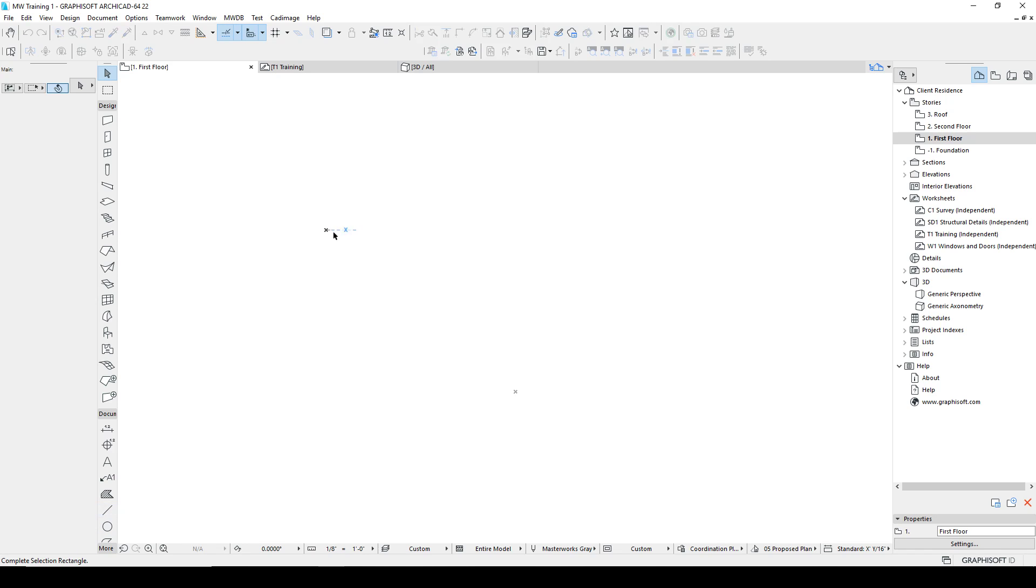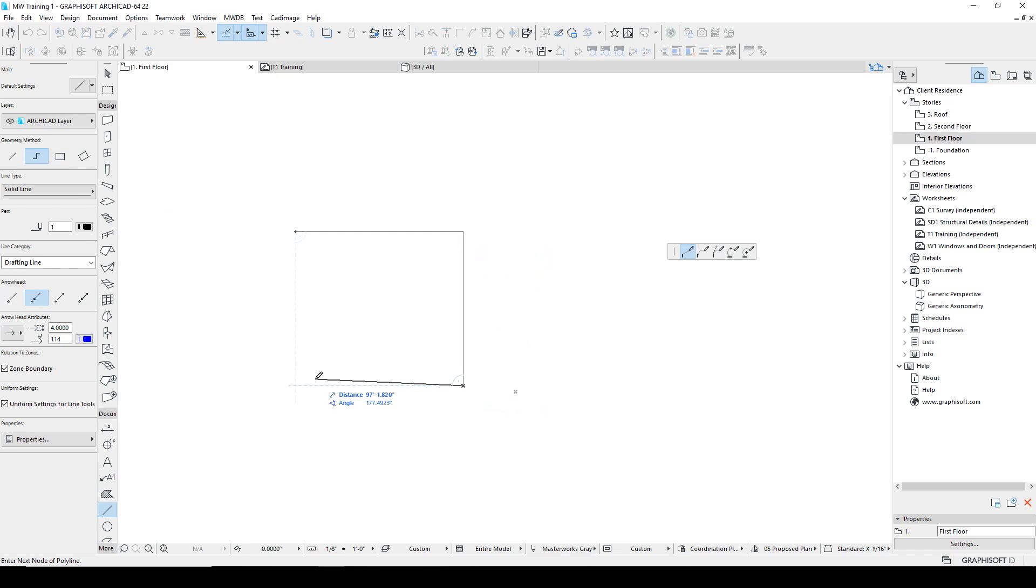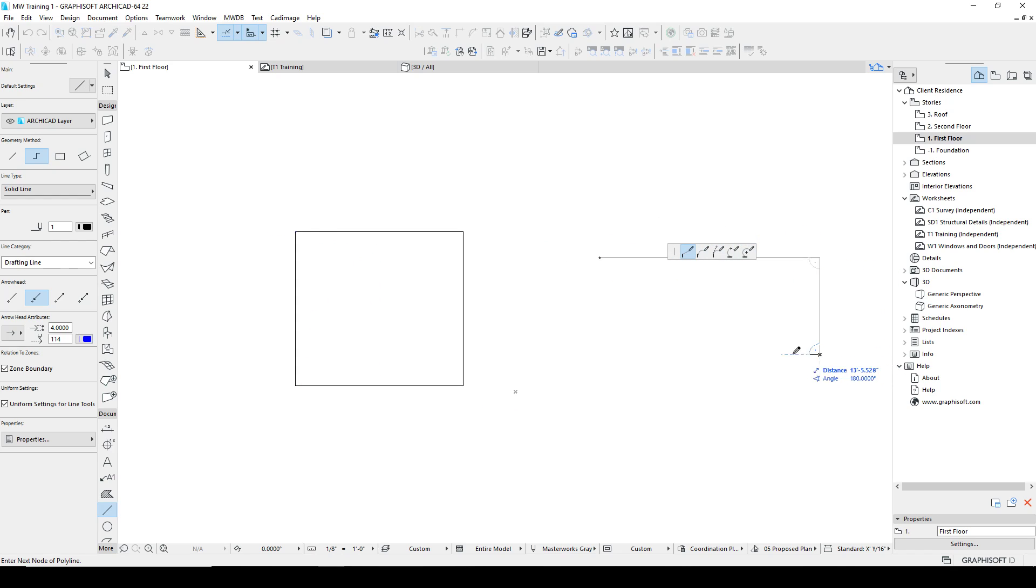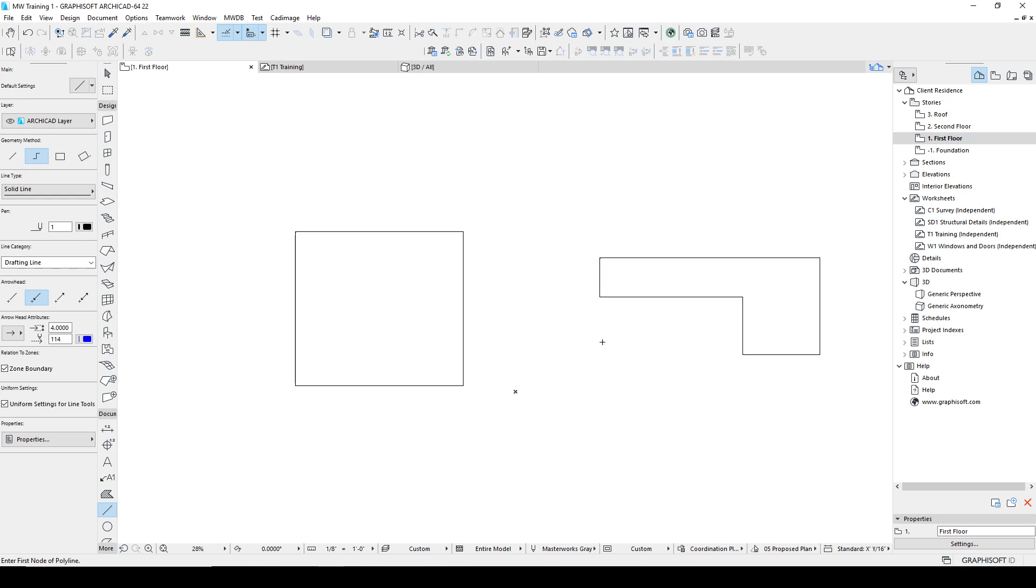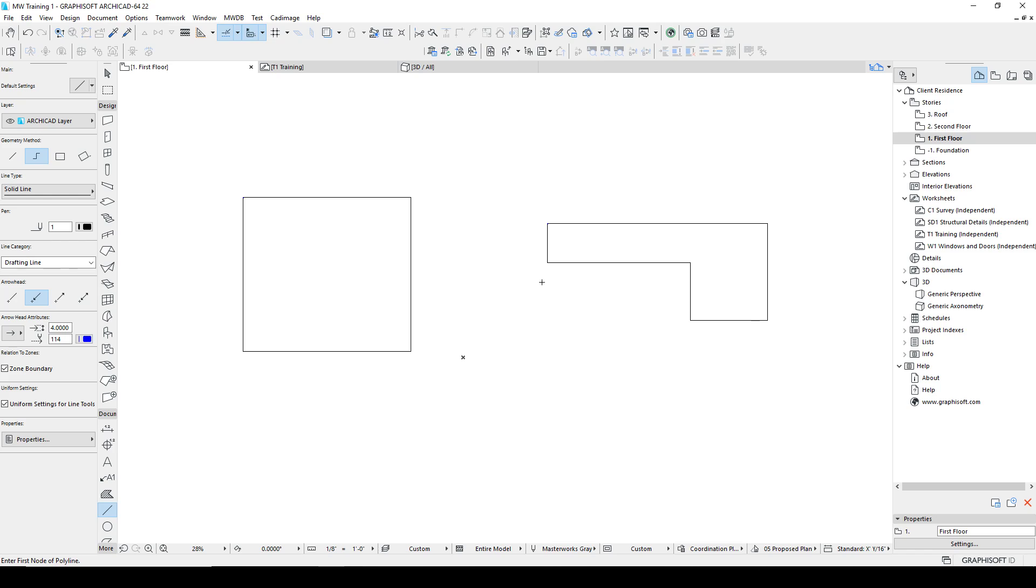Let me go ahead and create some lines here that we can use to get started. I'll just draw a couple boxes, holding shift to align. So here are a couple figures we can use, and we want to learn how to modify these.